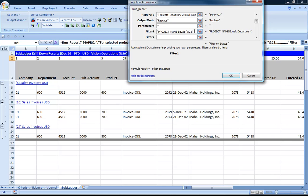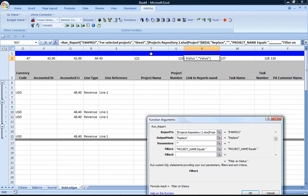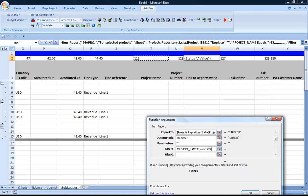The next thing I need to do is customize the filter. In this case, I'd like to filter on project name and link that to the values that are going to be in column I when I refresh that report, so I'm just linking that using normal Excel functionality.